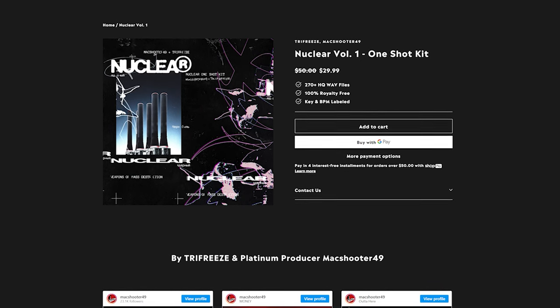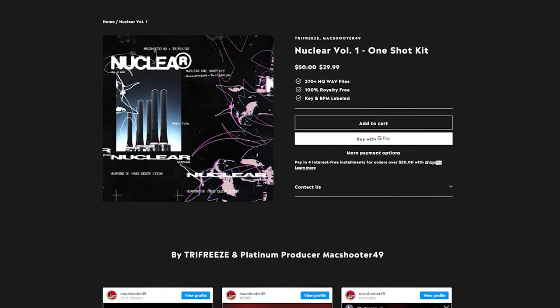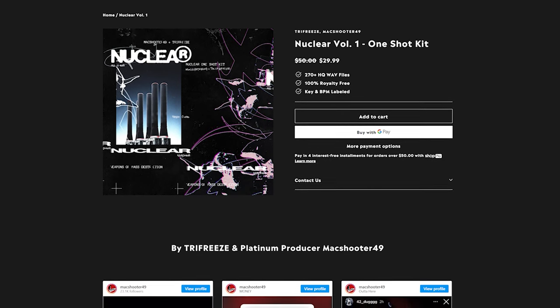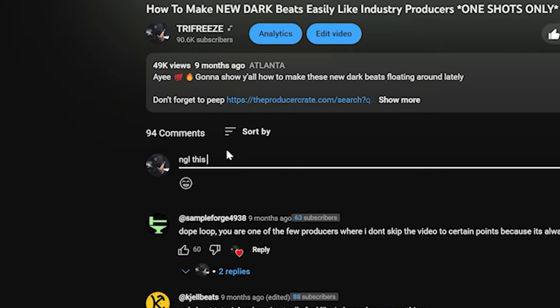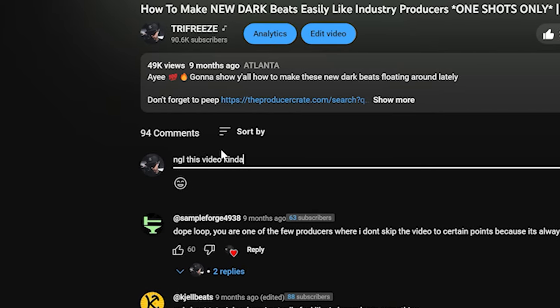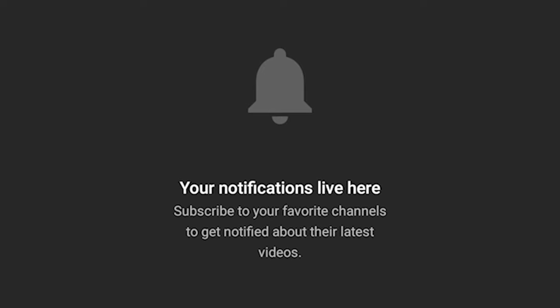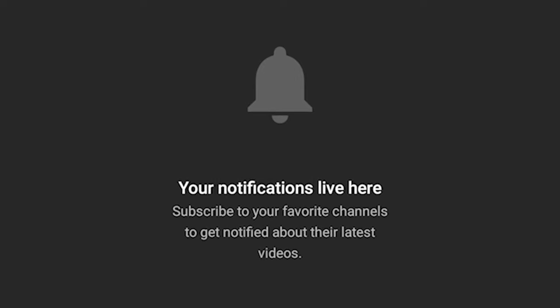Before we get started, I'm giving away three copies of Nuclear Volume 1, my new one-shot kit, to three commenters. Just leave a comment and I'll make sure to pick three after a while. Be on the lookout for a notification.